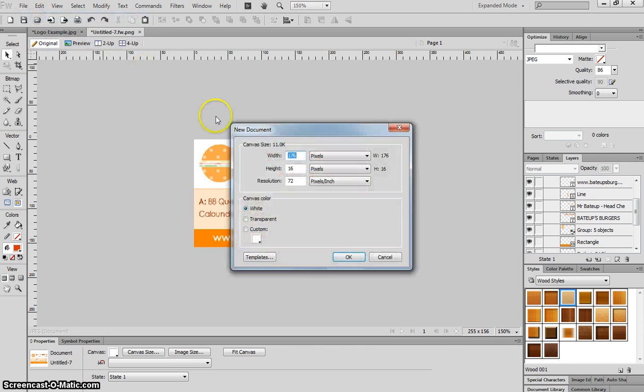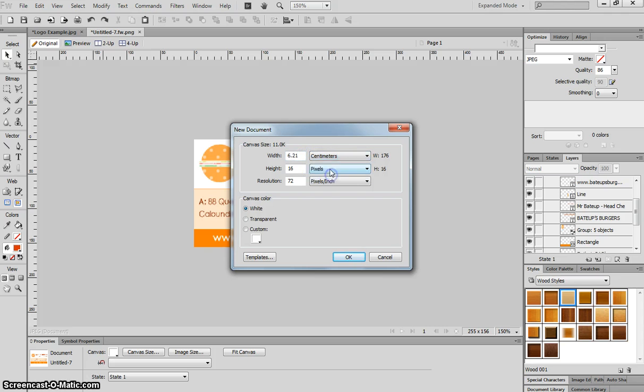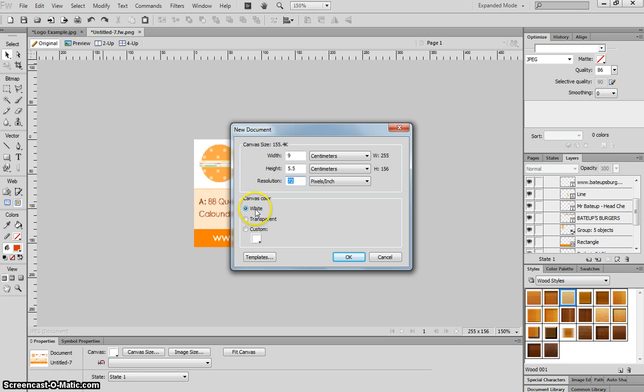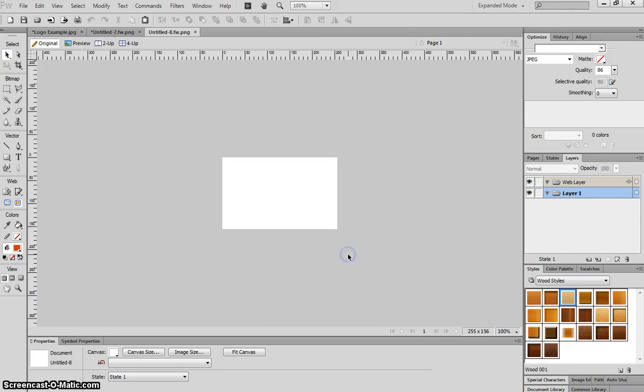In Fireworks we'll make a new document in centimeters this time. The width will be nine centimeters, the height will be 5.5 centimeters, the resolution will stay at 72 pixels per inch, and our canvas color is going to be white. Once you've got those four settings changed, click OK and you'll get this little white box on your screen ready to make a business card.